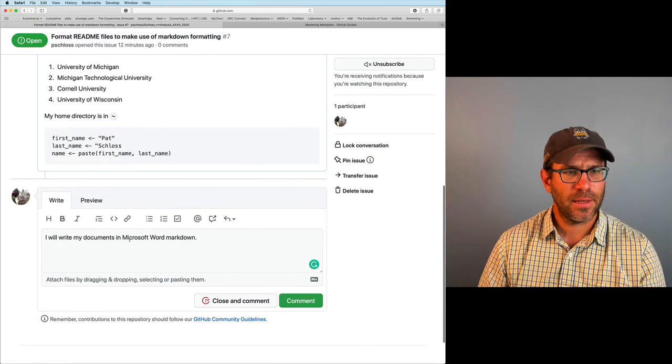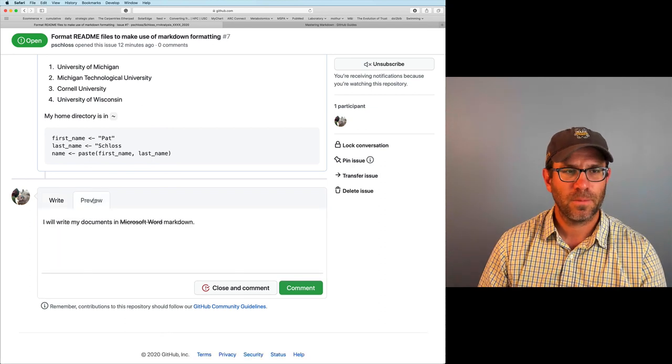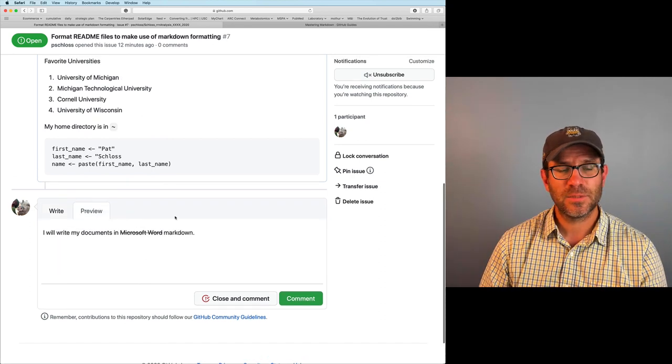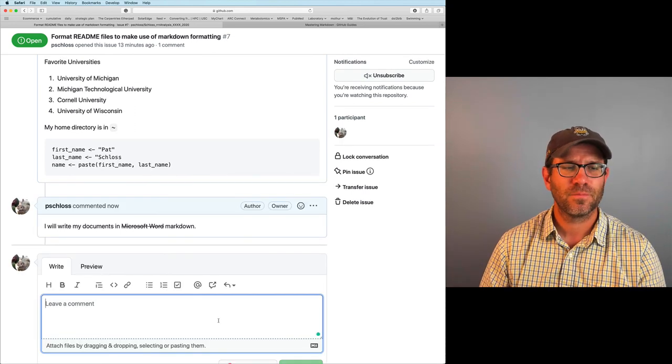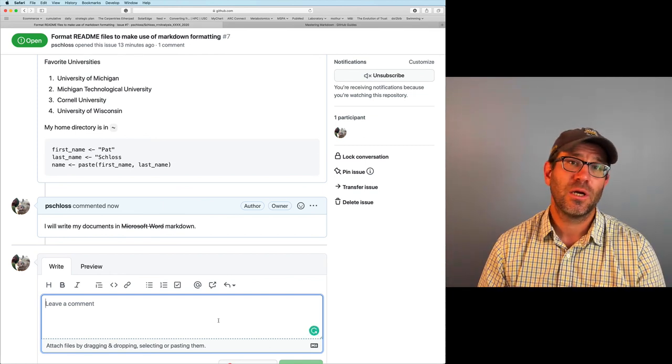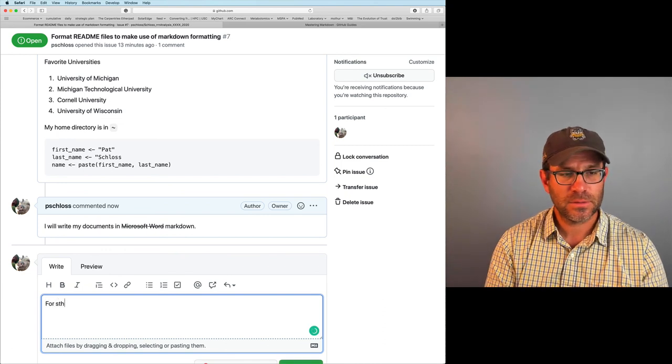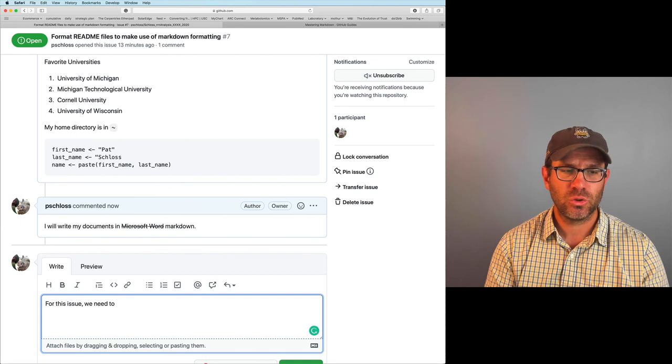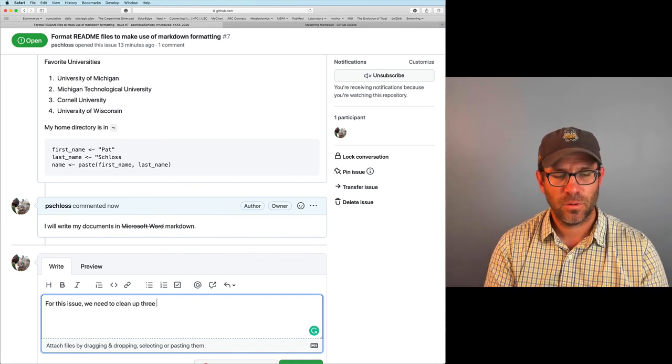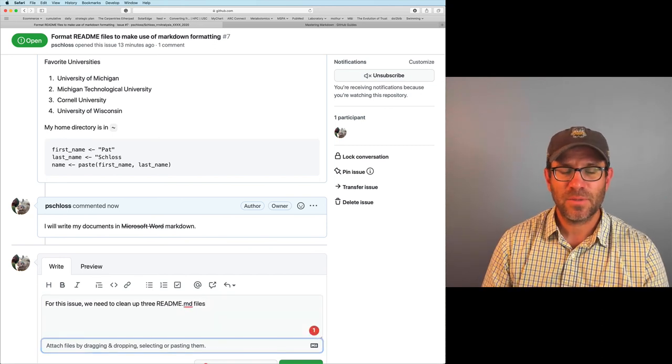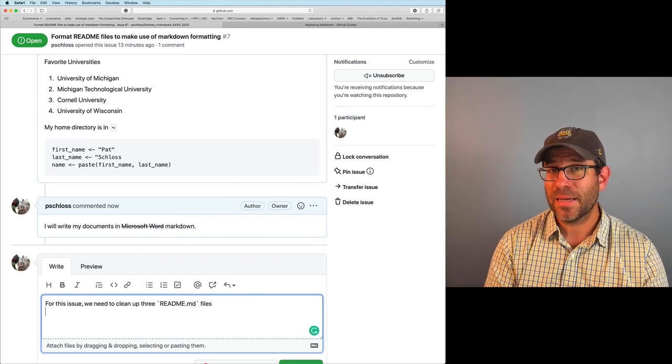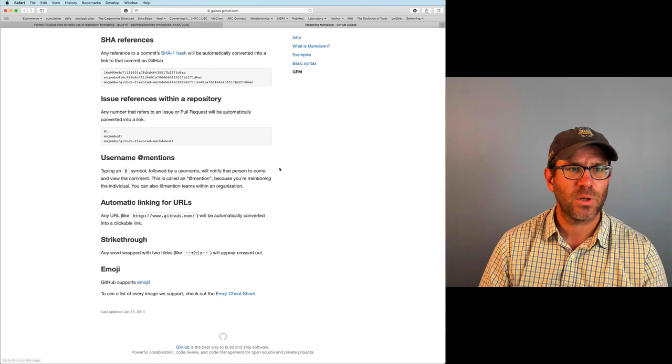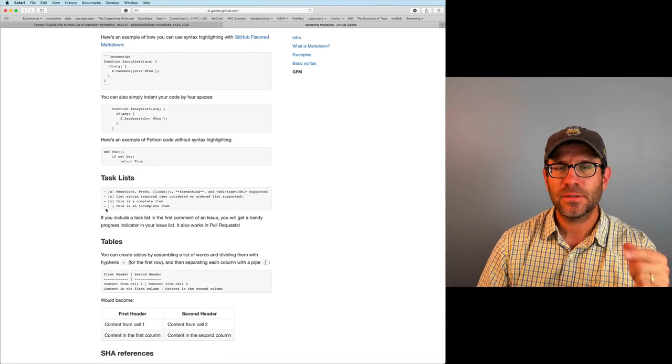So if I come back here, I can put two tildes around Microsoft Word. And if I preview now, it's been checked off. It's been crossed off. So for the second question, it was to make a checklist of things to work on. So we'll say, for this issue, we need to clean up three readme.md files. Because it's a file, if something's a file, I want to put it in inline code. But I'm going to make a checklist. And so as we saw from this mastering markdown, where was it? This task list. That if we use a hyphen, space, open bracket, space, close bracket, that that will create a task list.